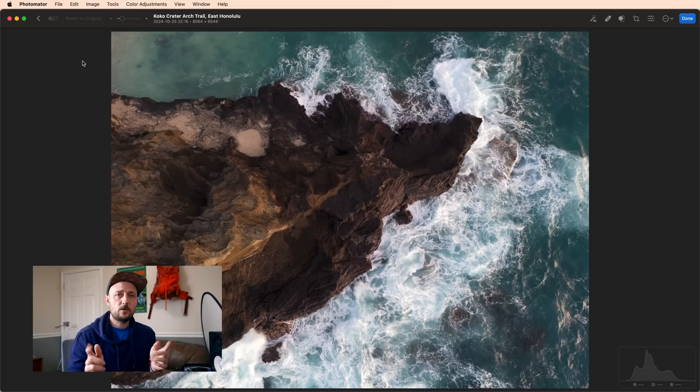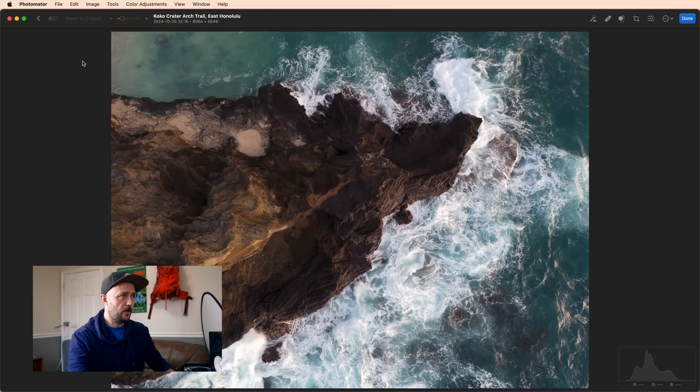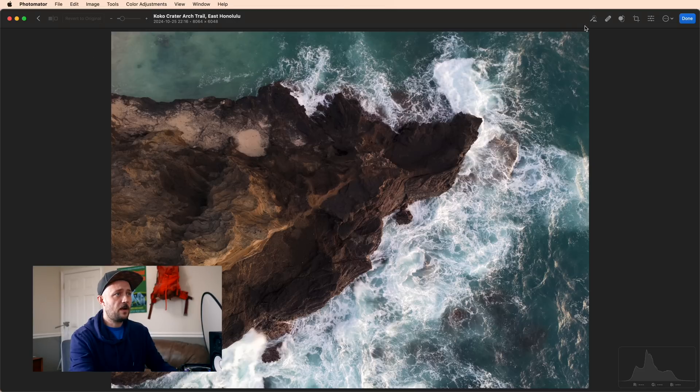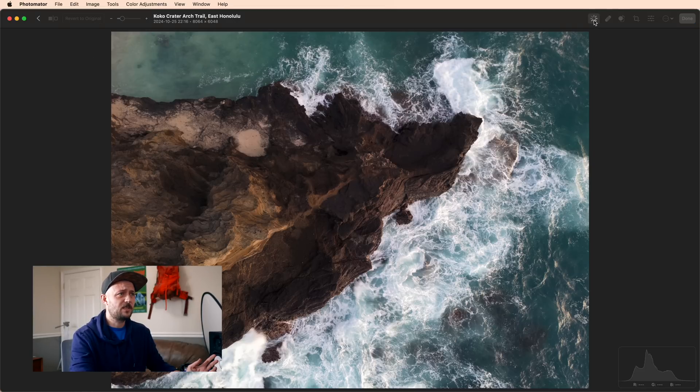Alright, with that said, let's jump in to the final episode. First thing you need to do is get your project file loaded into Photomater. From there, we're going to skip all of our normal editing adjustments and just let machine learning do it for us.